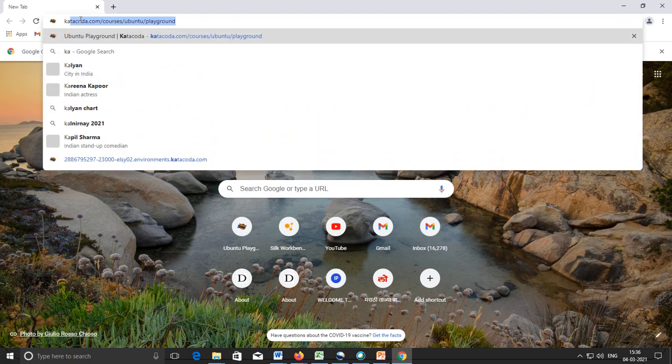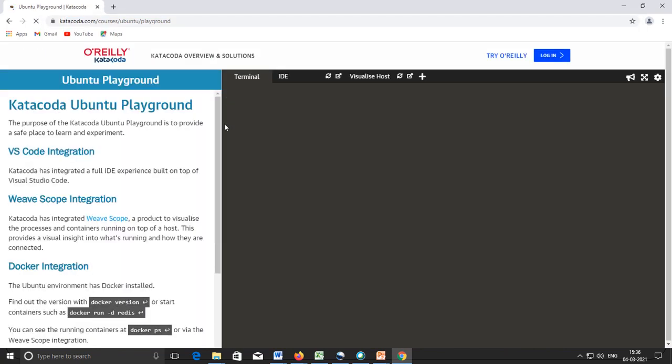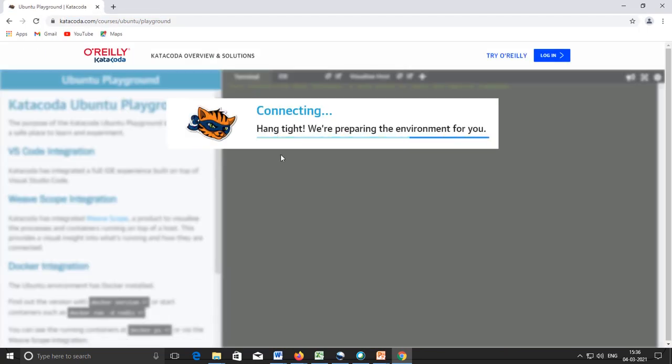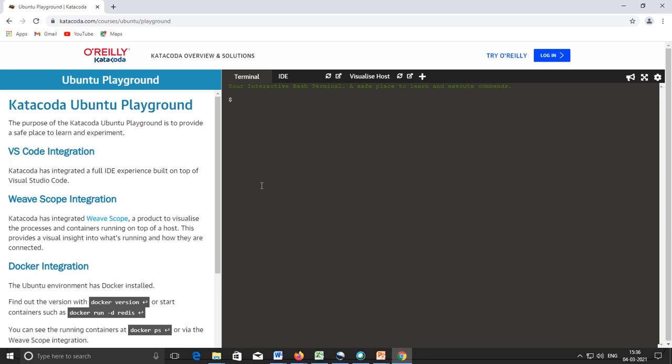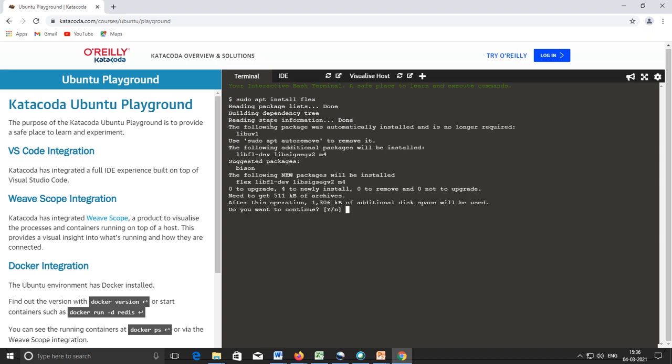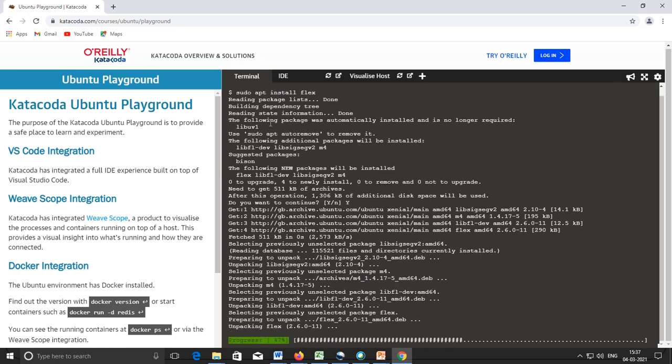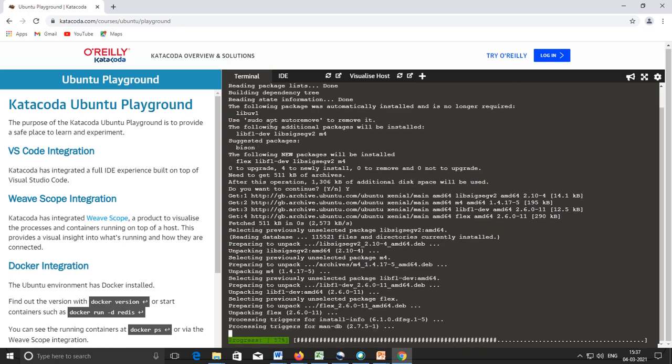Here you can use Ubuntu playground which is available with Katacoda. I will give you command sudo apt install flex. Since this is runtime environment, it supports you execution of lexical analyzer and parser with tools like Flex and Bison. It is a really useful playground if you don't have that type of operating system. We are waiting for the completion of this installation of Flex tool.